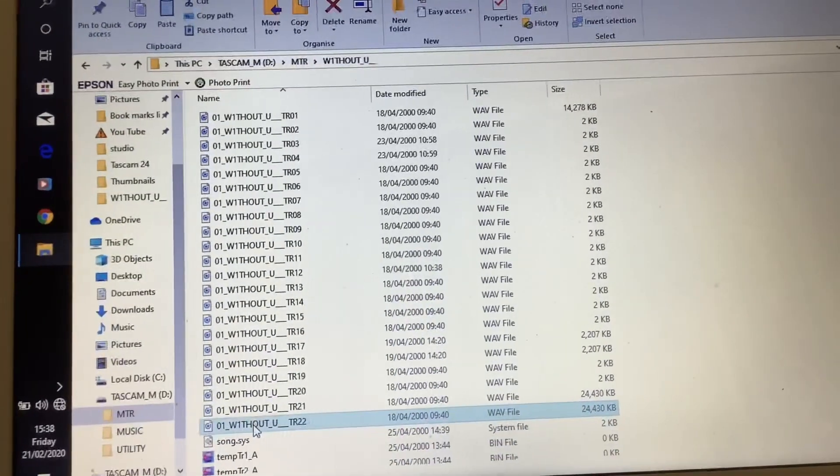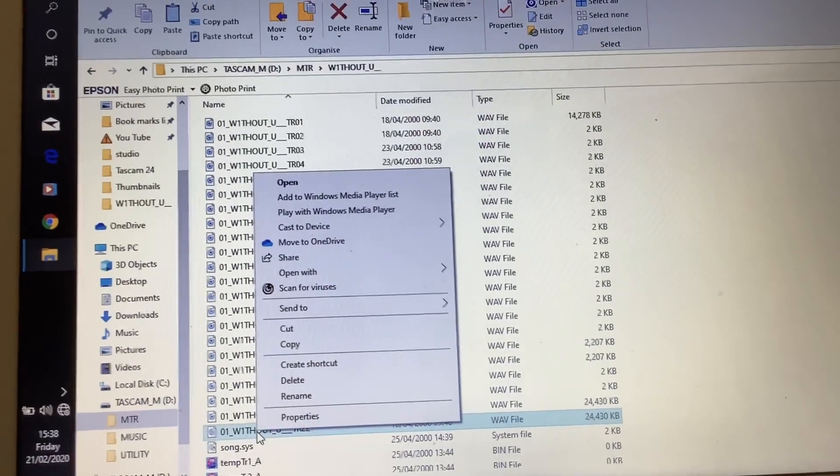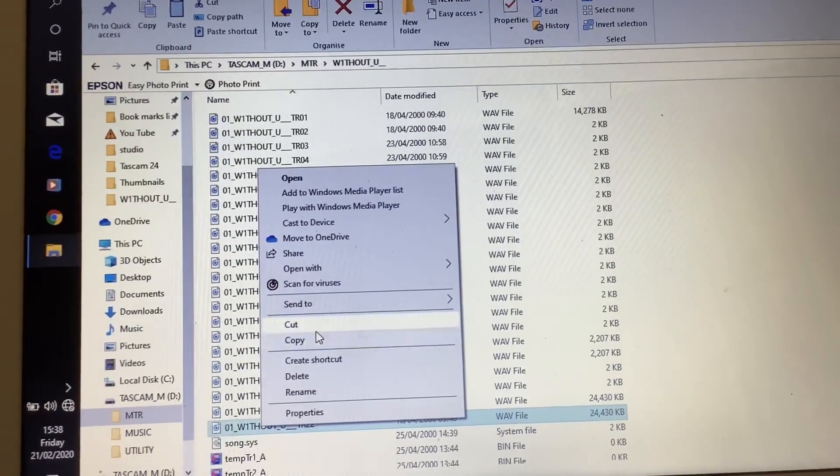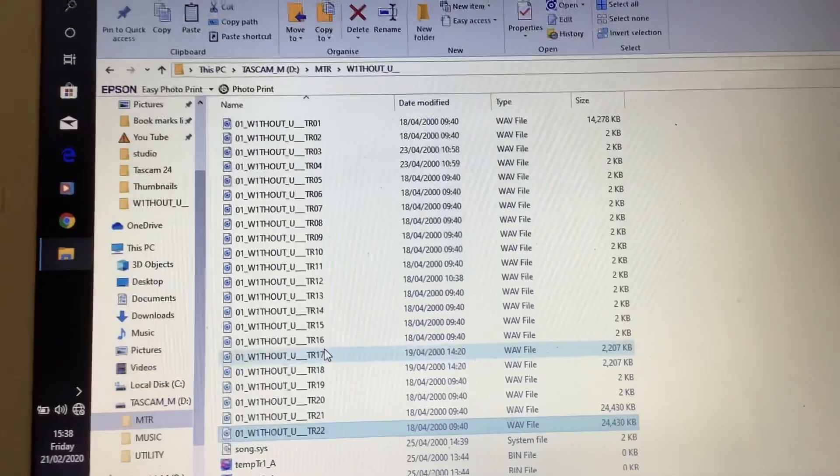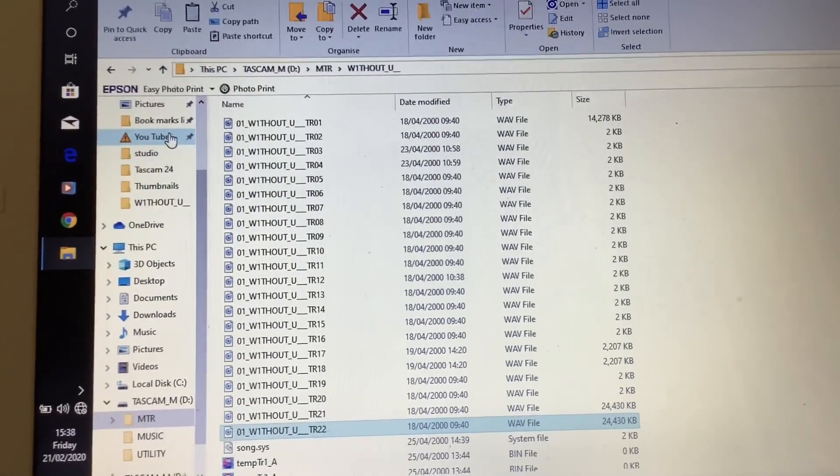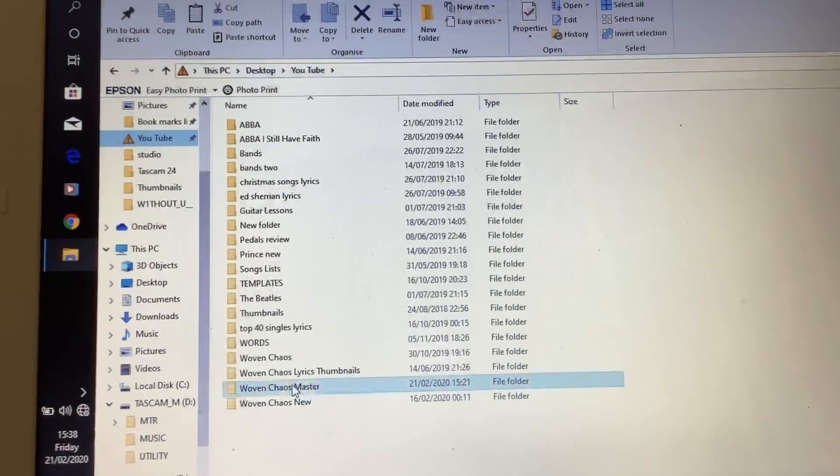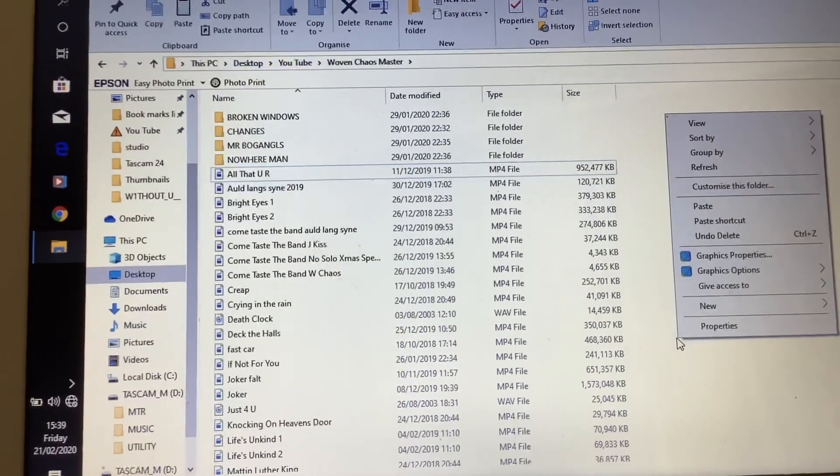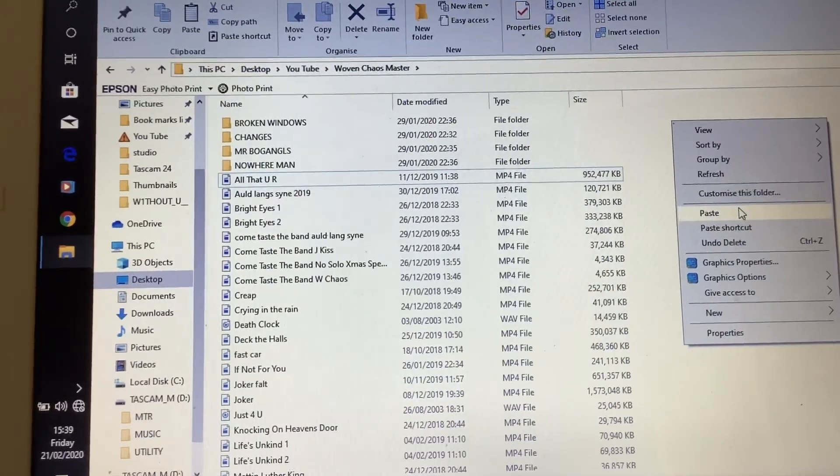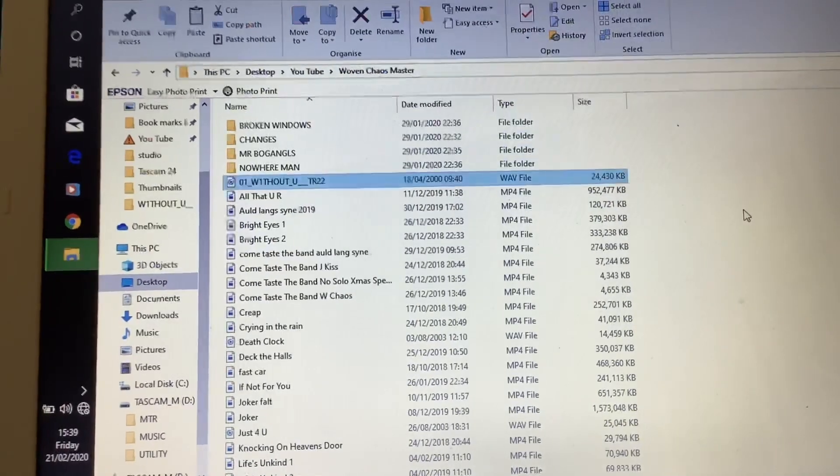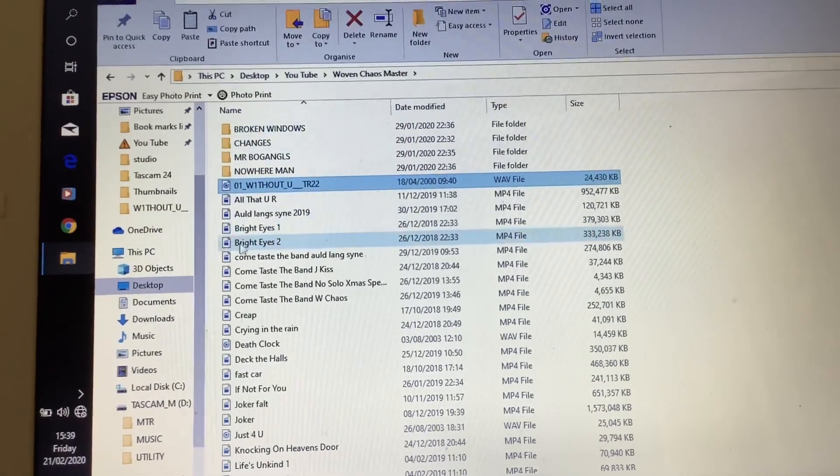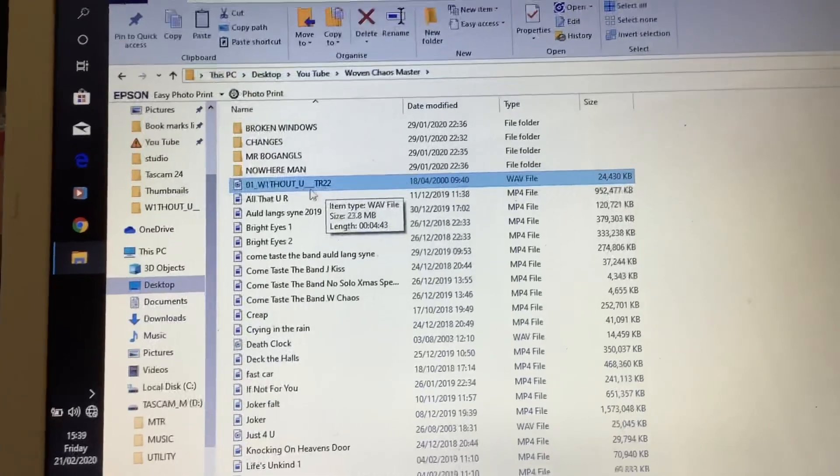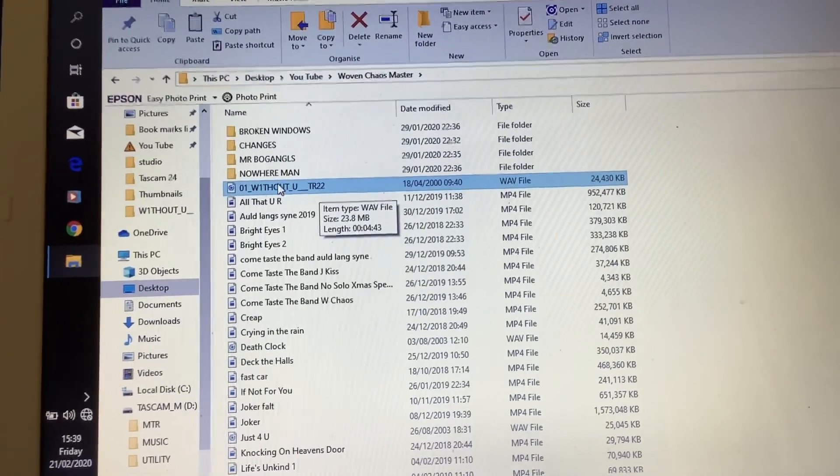I want to move it to my band file. I'm going to go to copy, and here I've got YouTube and I've got Woven Chaos Masters. Now I'm going to paste it into here, and I'll know which one it is because it's obviously highlighted there, but also it's got TR22 Without You.